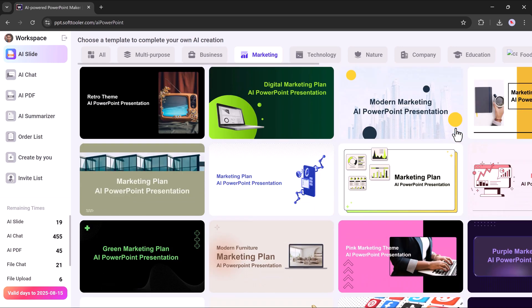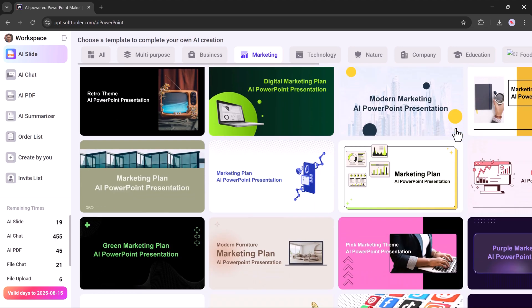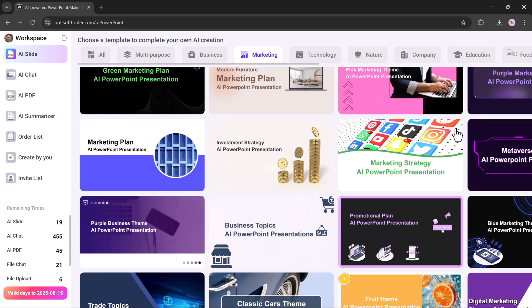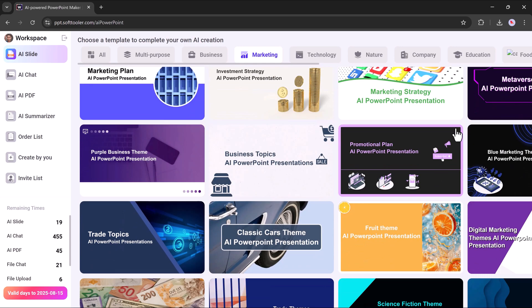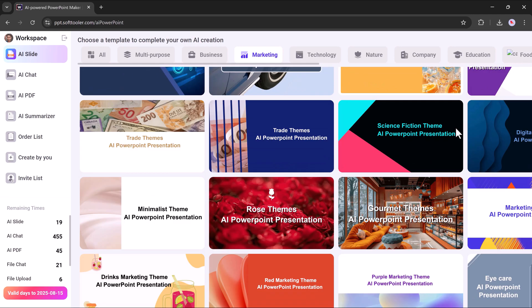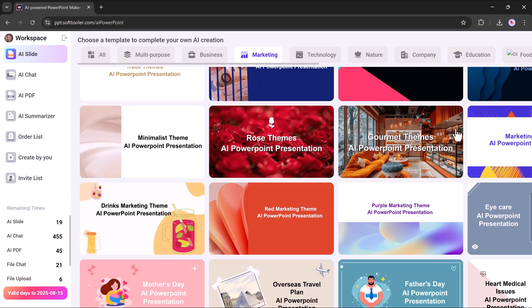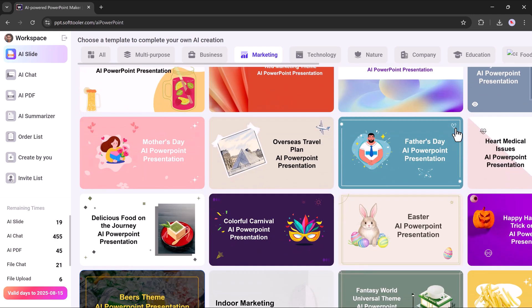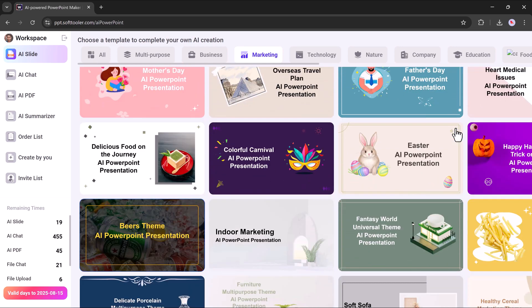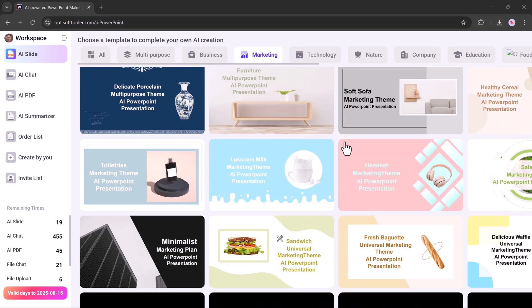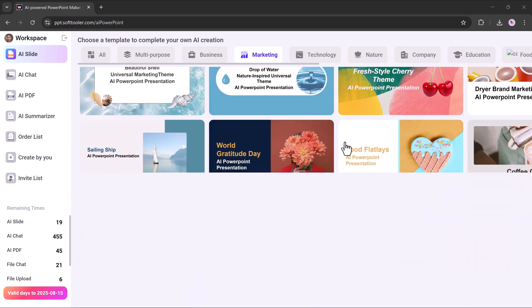Whether you're a student preparing for a project, a professional working on a business proposal, or a marketer creating client reports, WorkPPT saves you time and helps you create presentations that look polished and well-organized, without any design skills required.